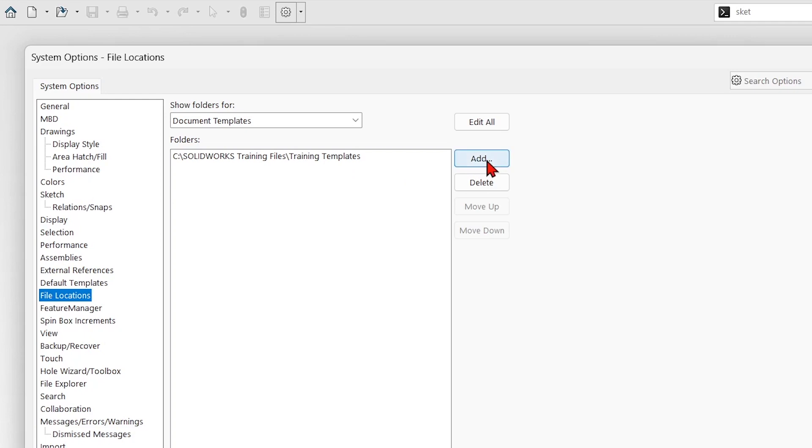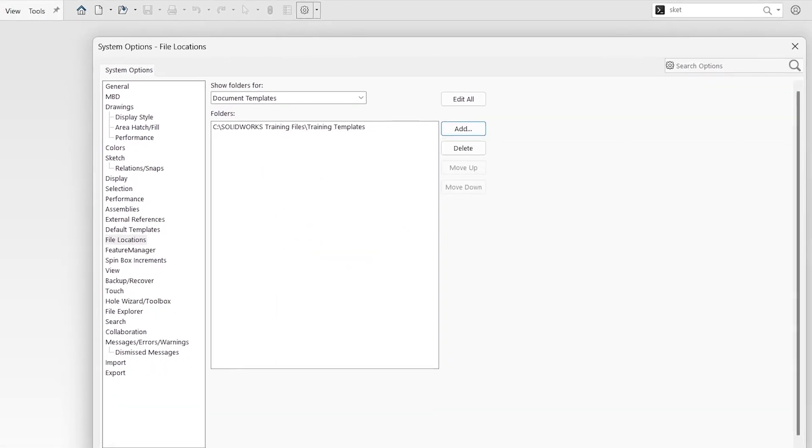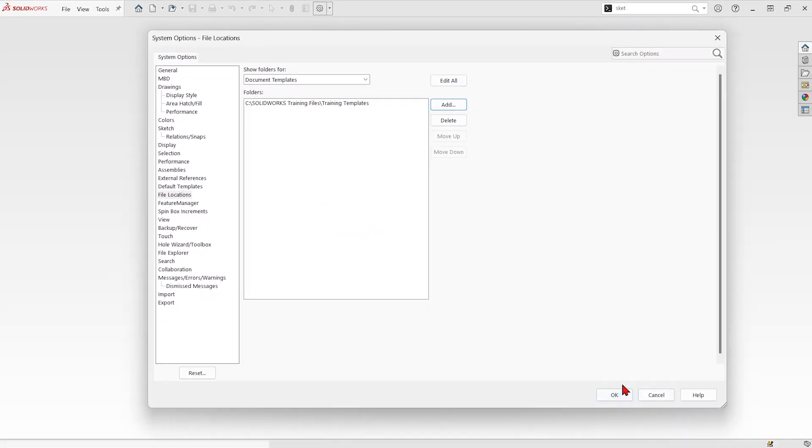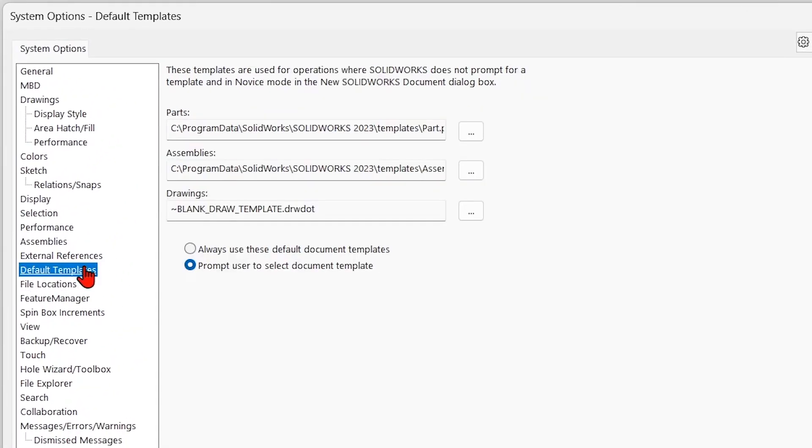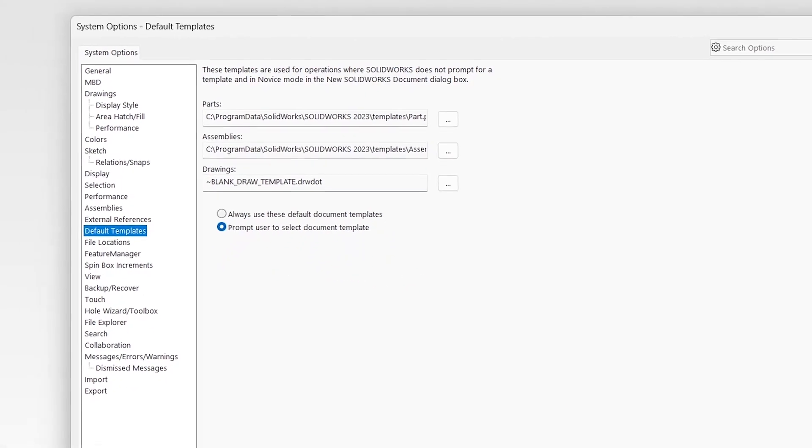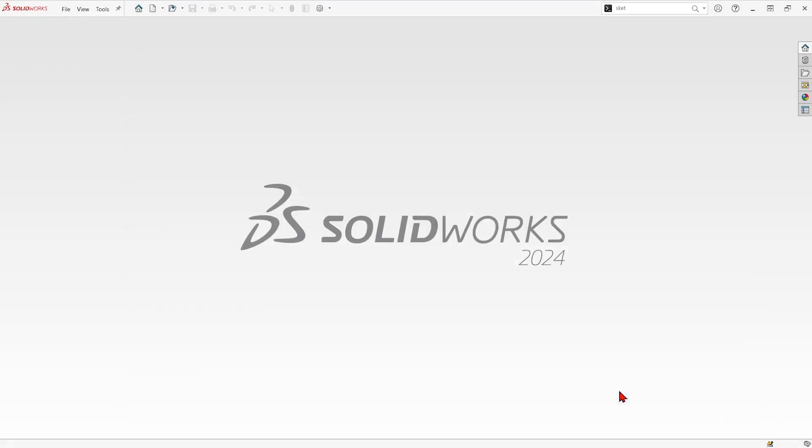And I could pick a different location with templates. And whenever we say OK in here, it'll show up as a new tab on our templates. As long as under our default templates, we have prompt user to select document template, we should see what I'm about to show you whenever we have a part.